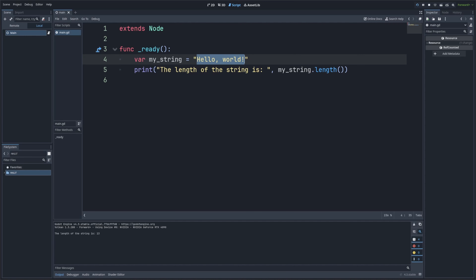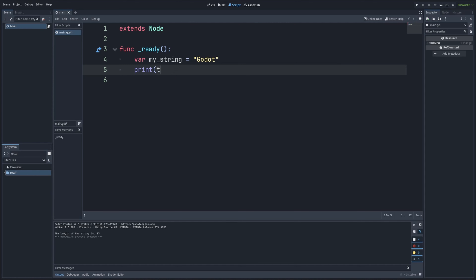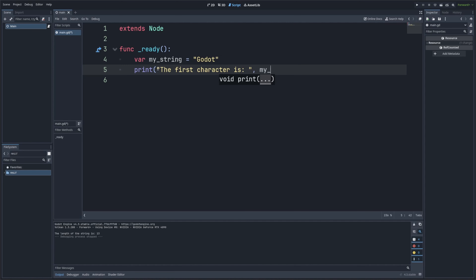Sometimes you might want to access a specific character in a string. In GDScript, you can do this using indexing — strings are zero-indexed, which means the first character is at position zero, the second is at position one, and so on. For example, I'll change my_string to the word 'Godot', and print 'The first character is', calling my_string[0].